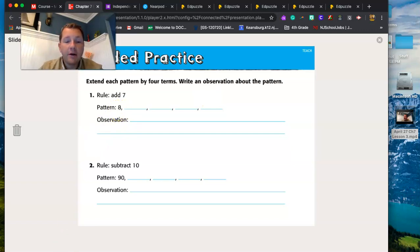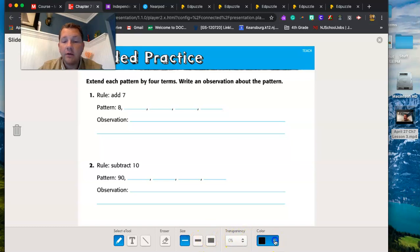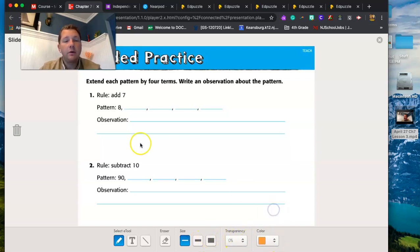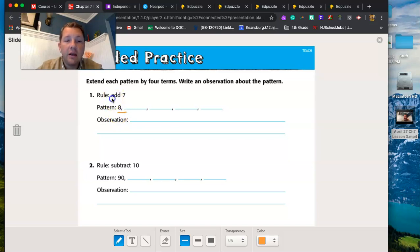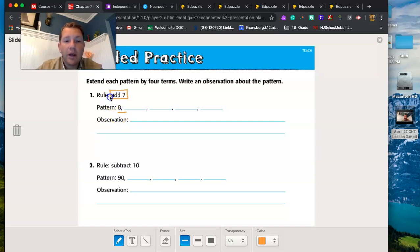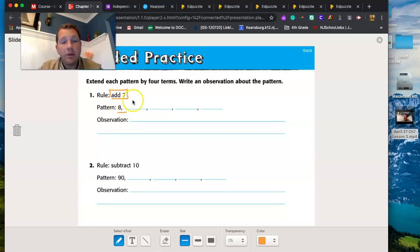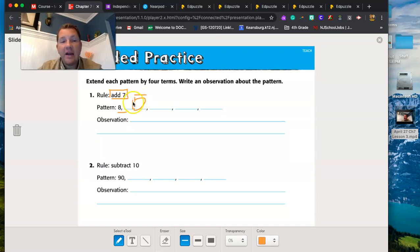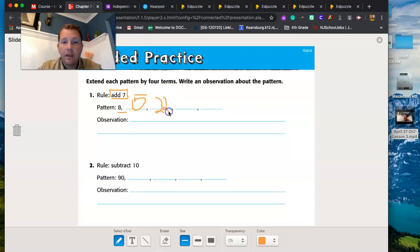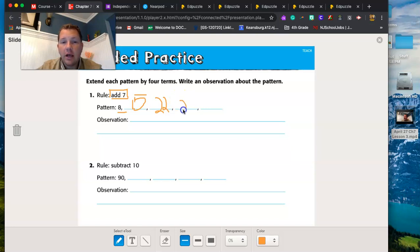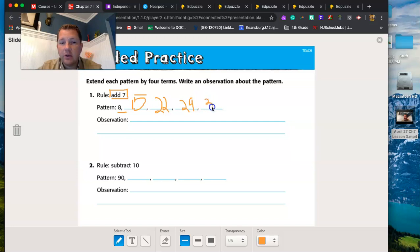So let's take a look at this. Our pattern is going to start at eight. So let me get out a writing tool here. Let's pick a color, I like the orange. So if our pattern starts at eight, and the rule is we're adding by seven, then all I have to do is add seven to each number. So what's eight plus seven? 15. And then if I add seven more, I get to 22. And if I add seven more, I get to 29. And if I add seven more, I get to 36.